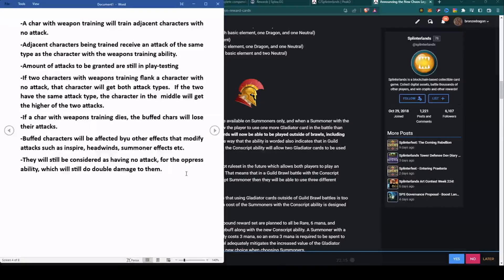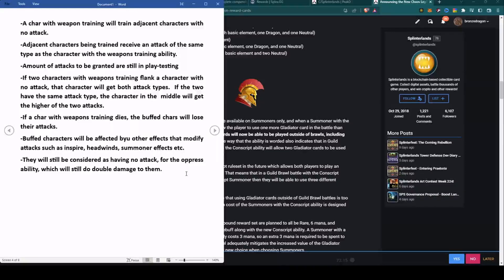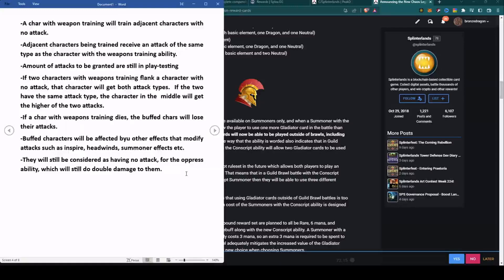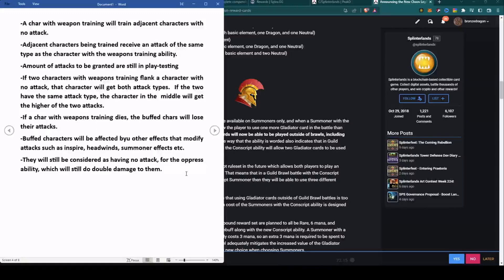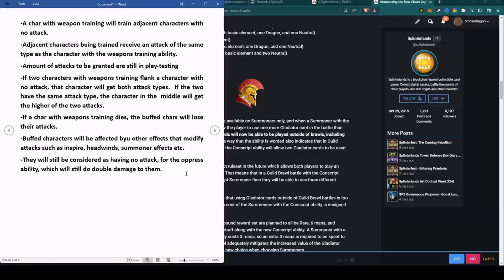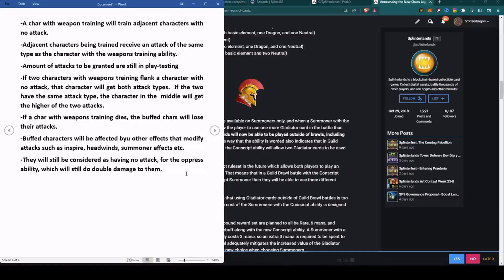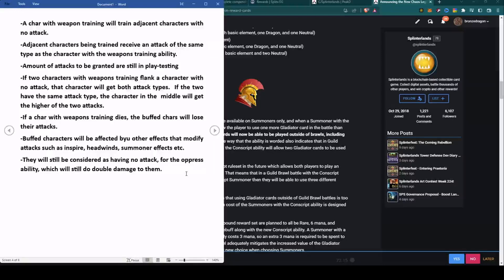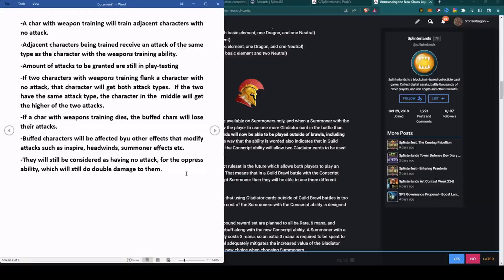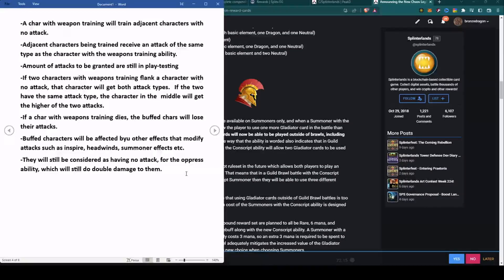Buffed characters will be affected by other effects that modify attacks such as Inspire, Headwinds, summoner effects, etc. If a usual effect would take place on another card, then it's going to take effect even if those characters are temporarily buffed. They will still be considered as having no attack for the Oppress ability, which will still do double damage to them. Oppress is one of the abilities coming to the forefront that prior to now has not been used a whole lot, but it may be one of those valid attacks that you start using now.